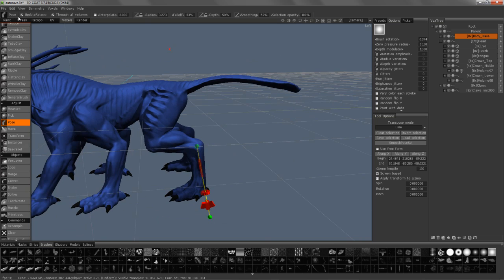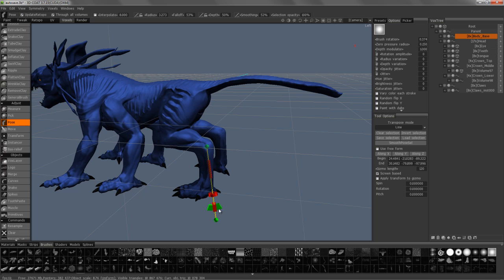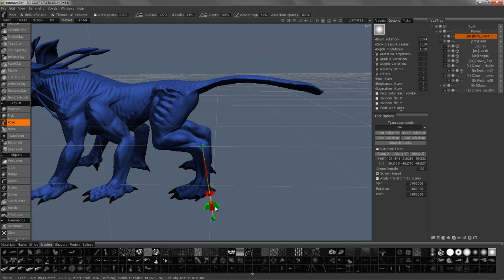So with update retopo checked, I'm going to go ahead and make the transform. I'm going to rotate it backwards.